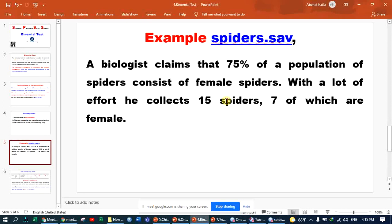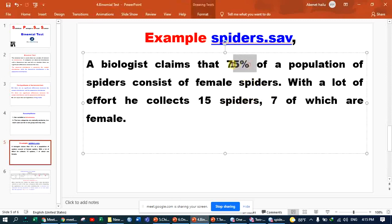So, with this sample, can you conclude that the females represent 75% of the population?